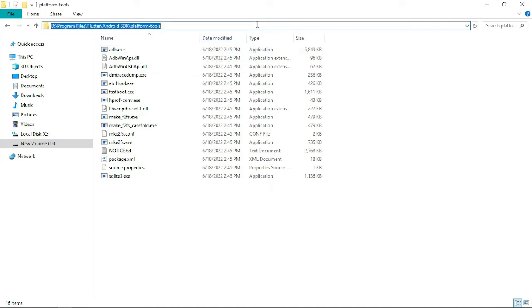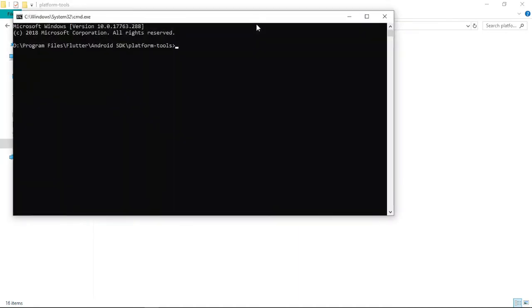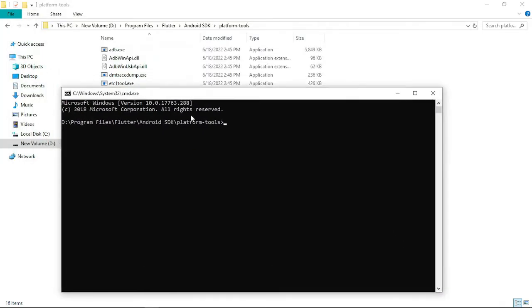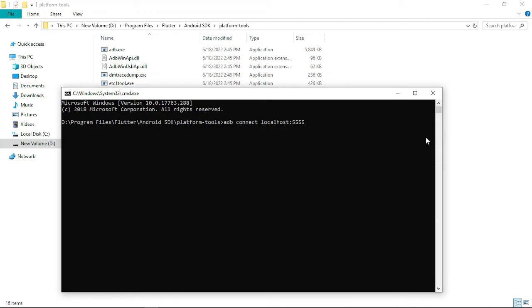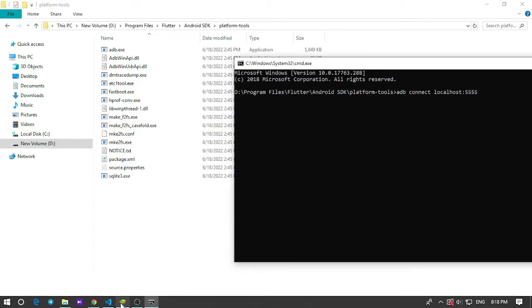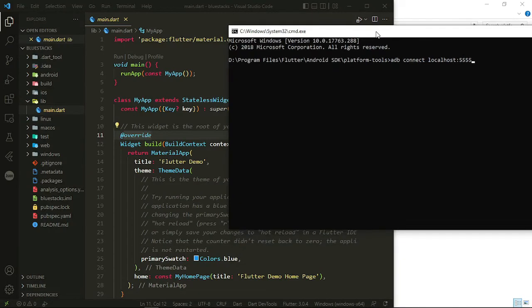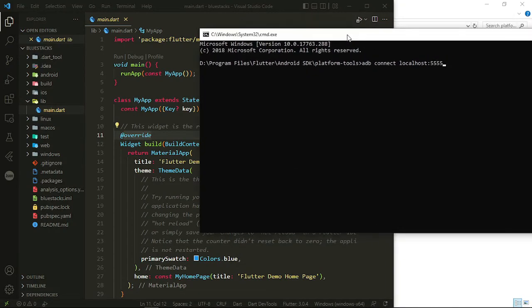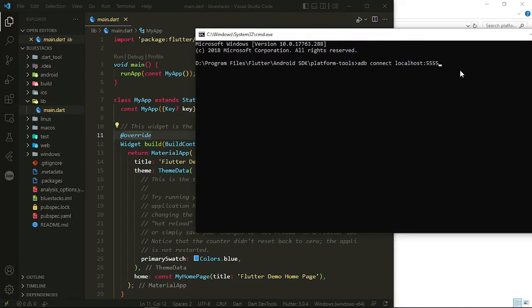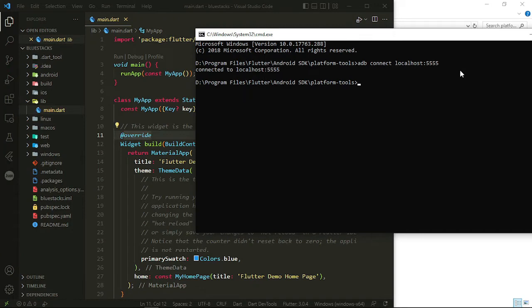This is the path which matches this path. So just type ADB connect to the localhost colon 5555. This is the address that we saw on BlueStacks. And if you enter this command, you see this message: connected to localhost 5555.